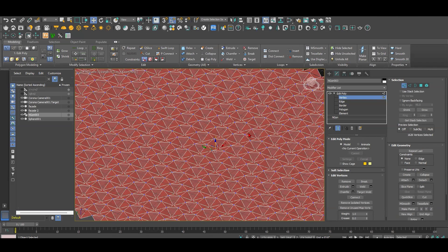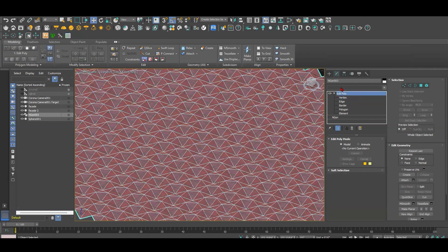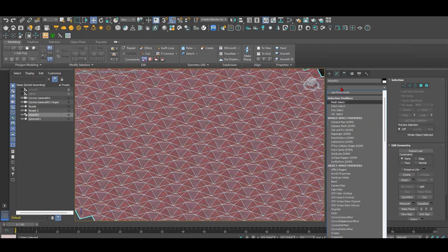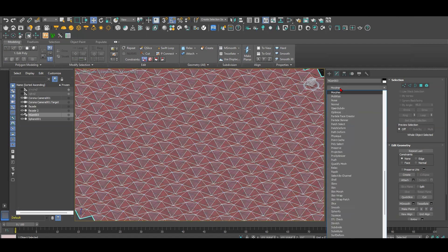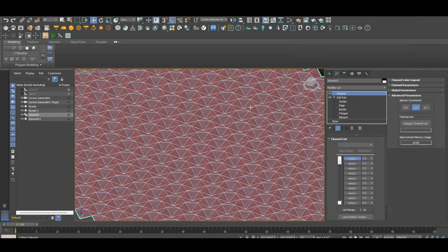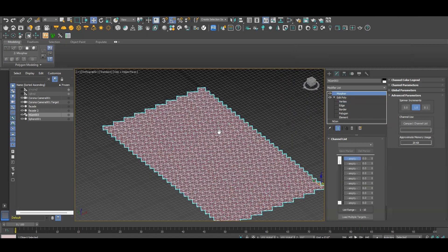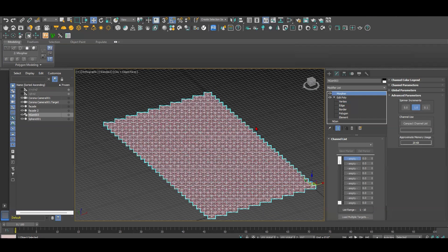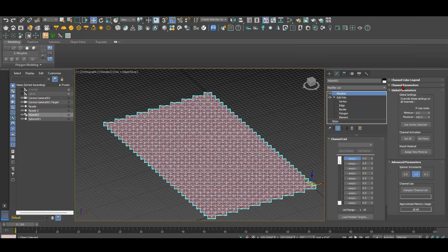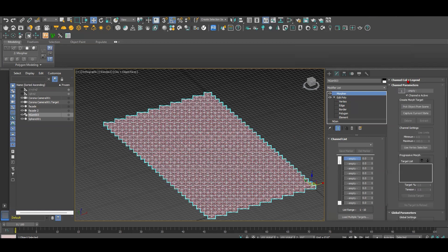Next step is going to be morpher. So when I select morpher, now I have to select this status which represents the closed one. So what I'm going to do is capture current state and name it start. This is the start phase.